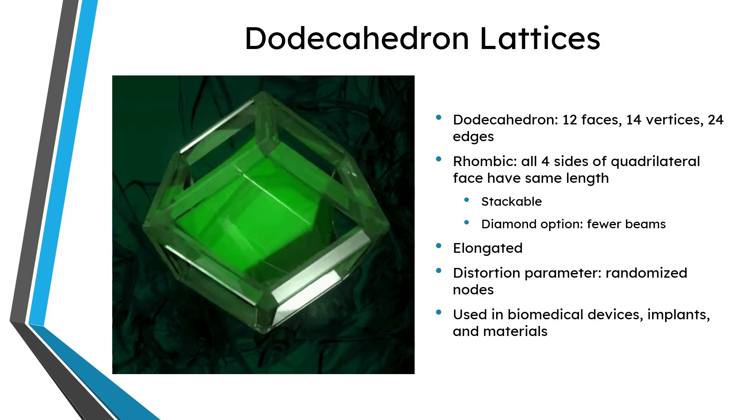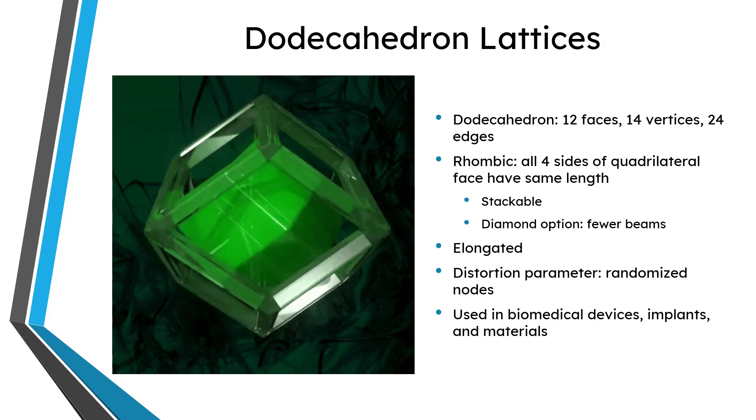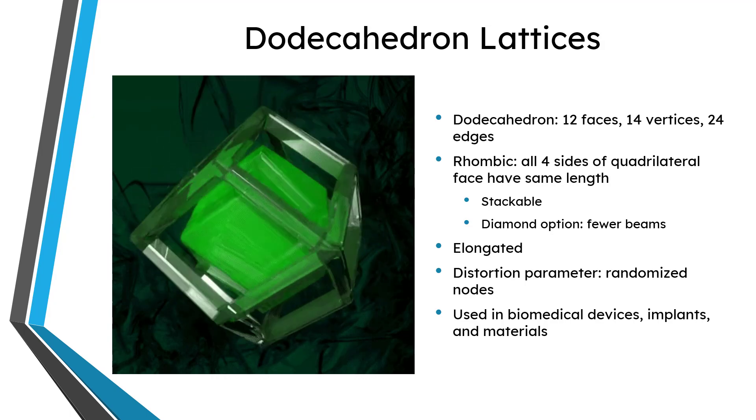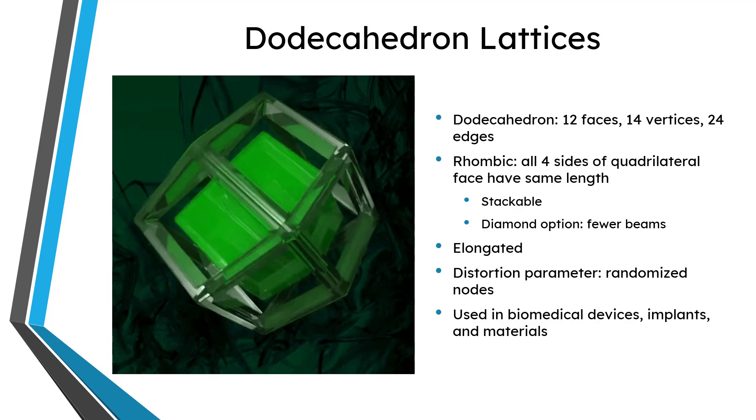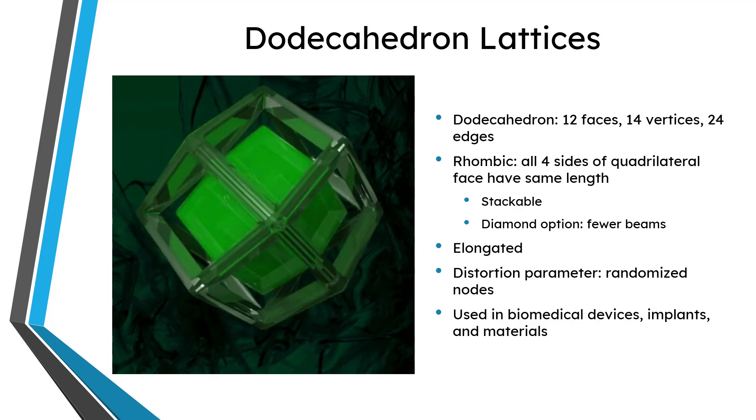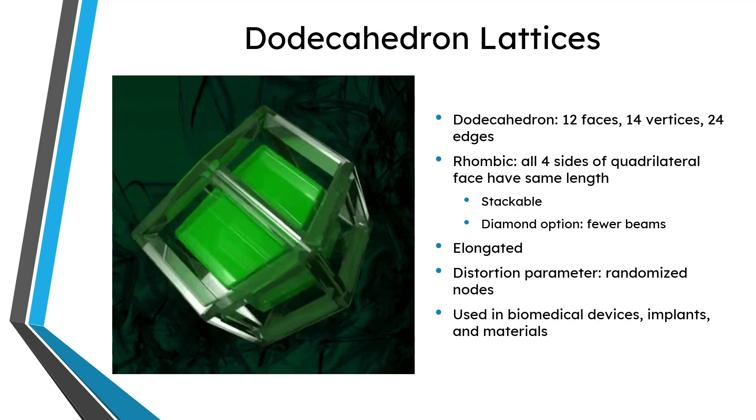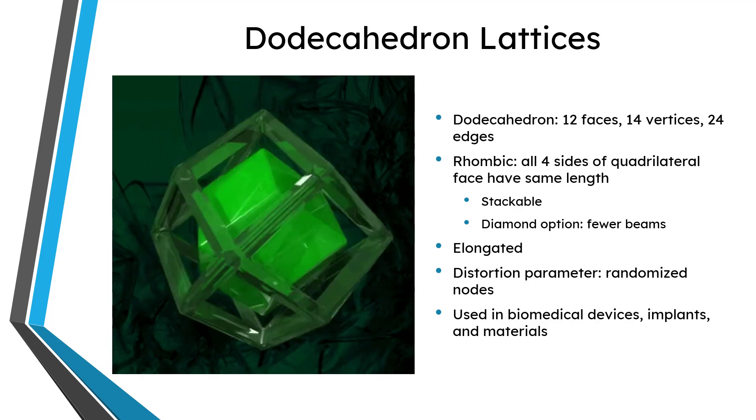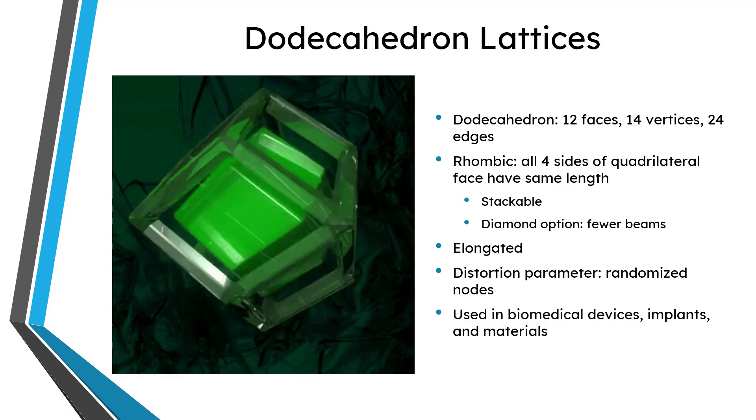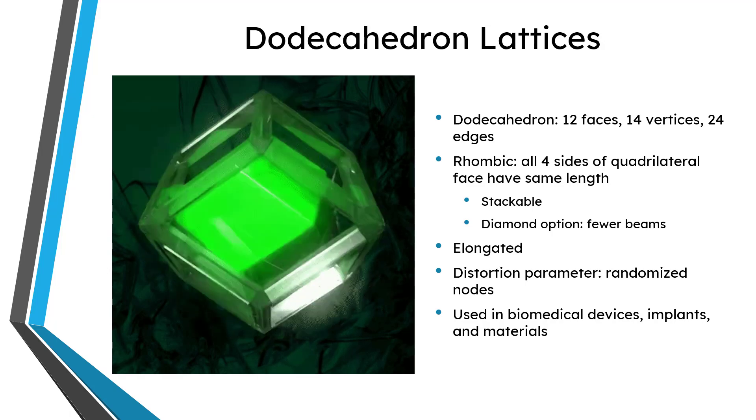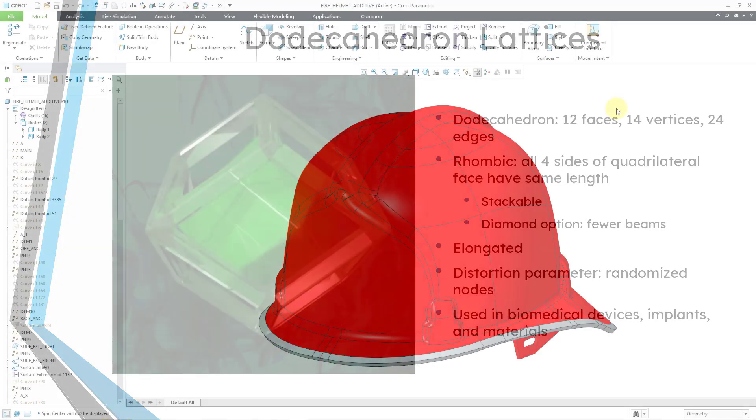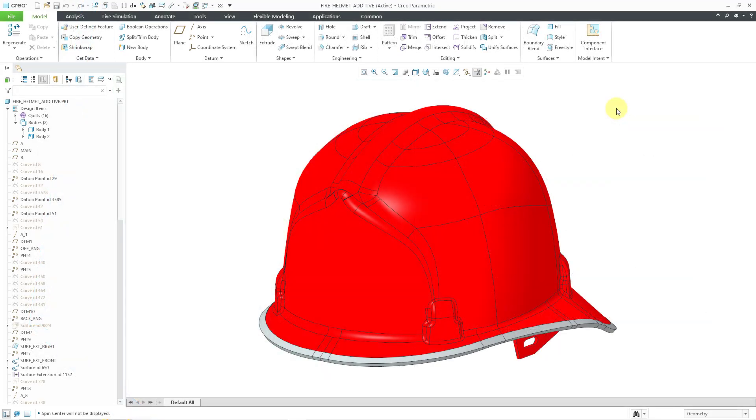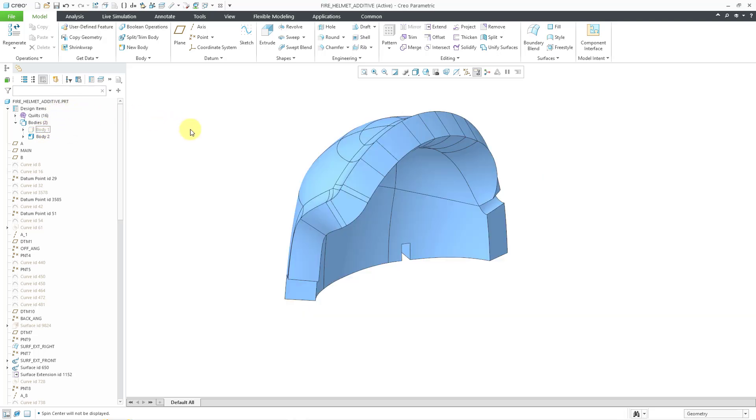The reason why dodecahedron lattices are so important is that they are used in the biomedical industry in devices, implants, and materials. Okay, so now that you know what a dodecahedron is, let's jump into the demonstration. I've got a model of a protective helmet on my screen. I want to add a protective lining, so I've created another body in this part. Let me take the first body and I will hide it.